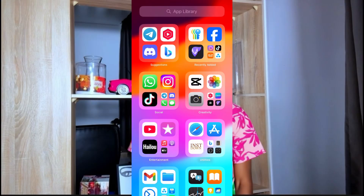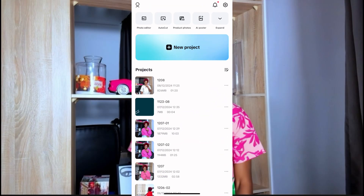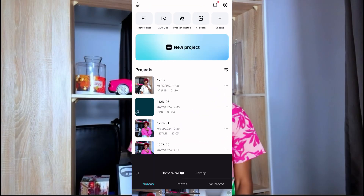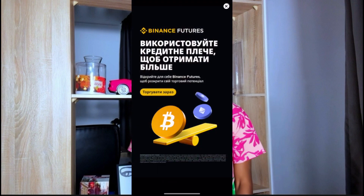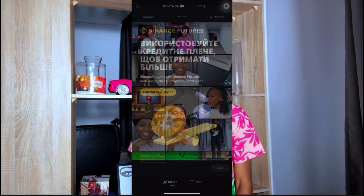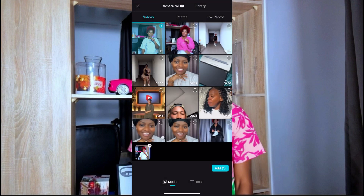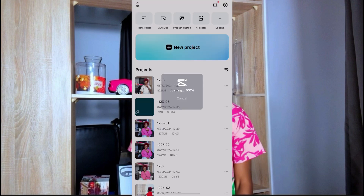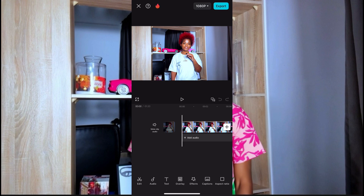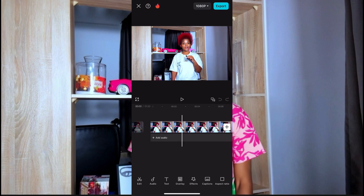You open CapCut like this, then you click on New Project. You click on New Project, then you bring in your video that you already recorded.